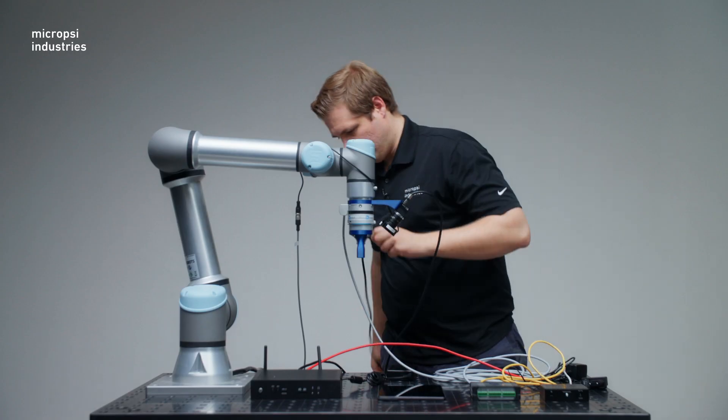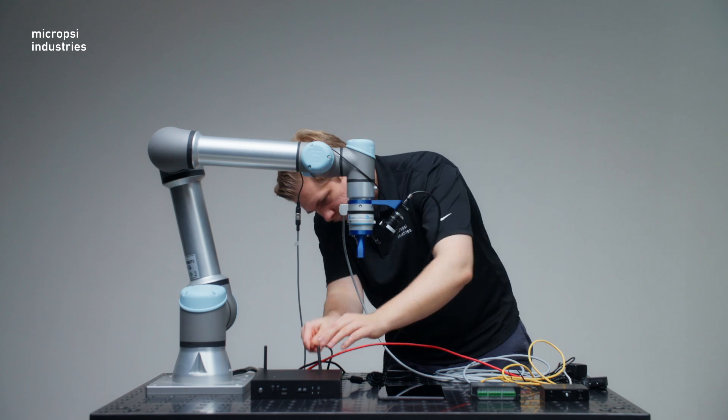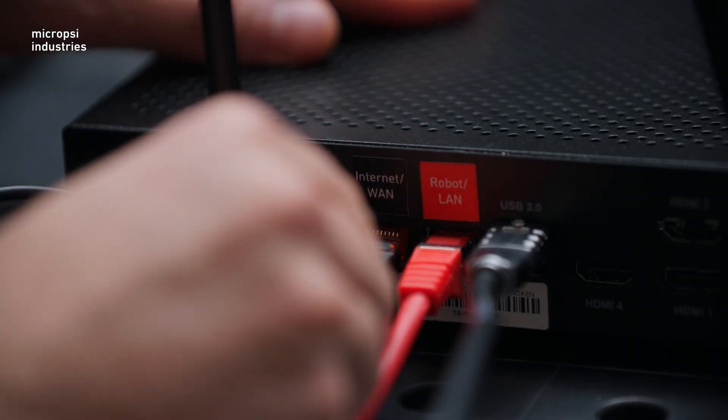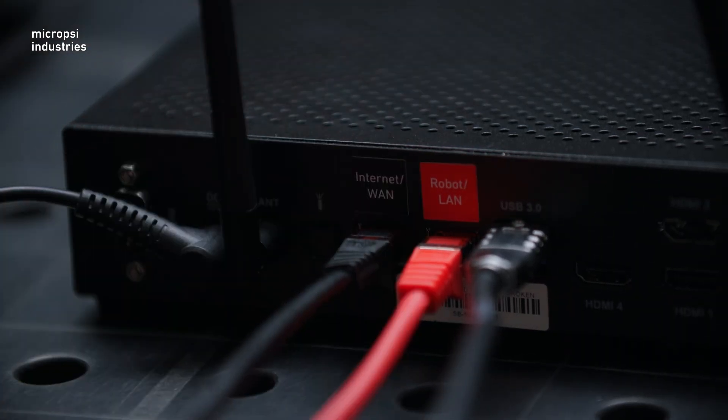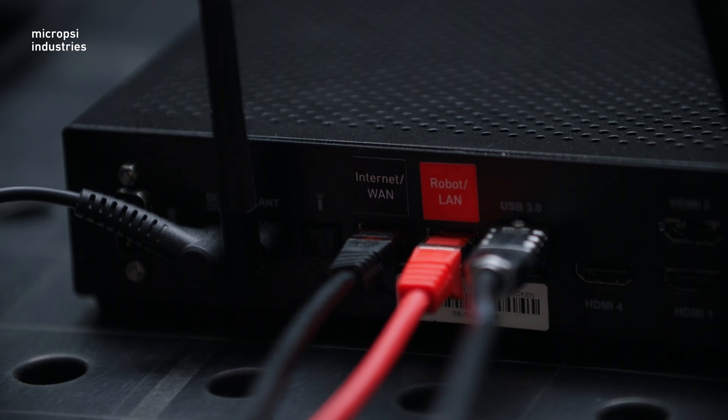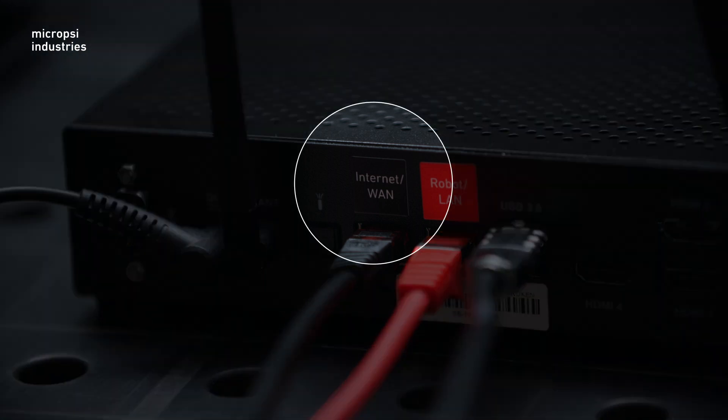There's one cable left to be plugged in, an Ethernet cable that provides internet. This goes into the Mirai controller's WAN port. Since the IP address of this port should be set through a DHCP, make sure the connected network provides a DHCP service.